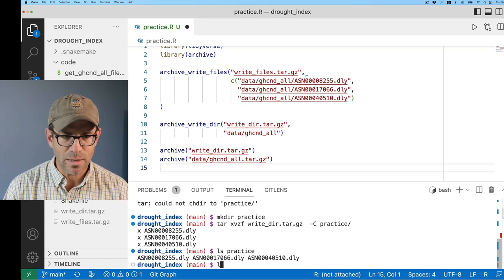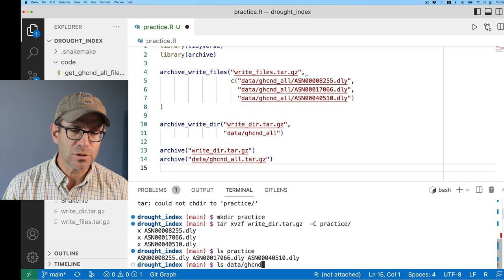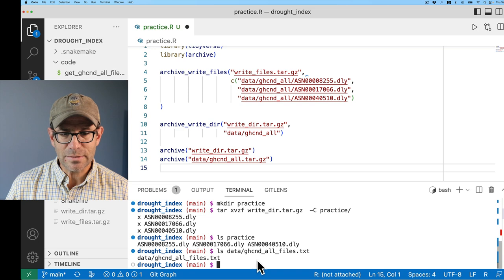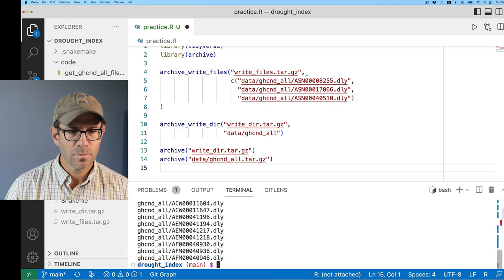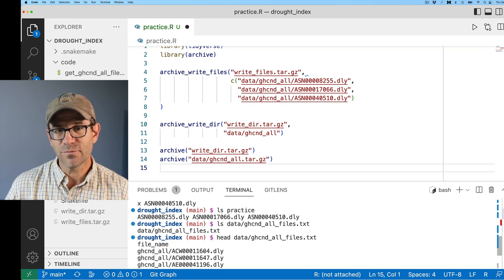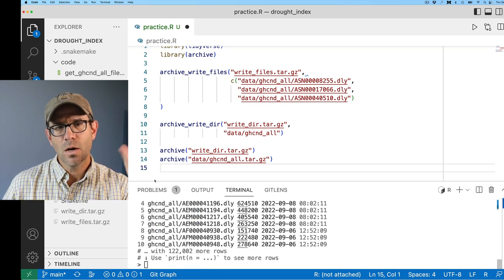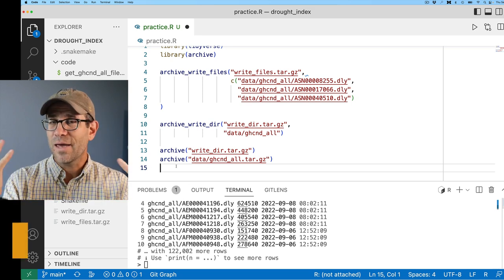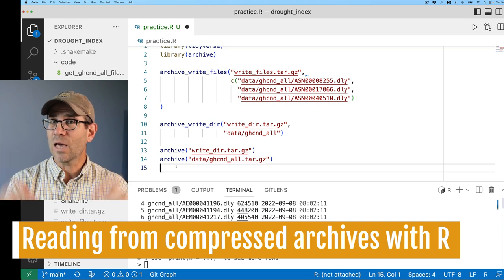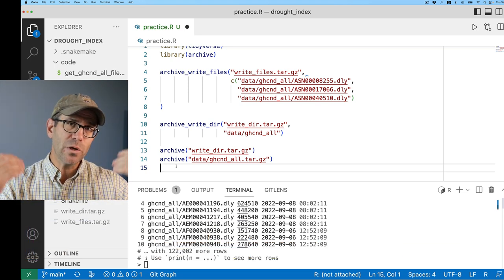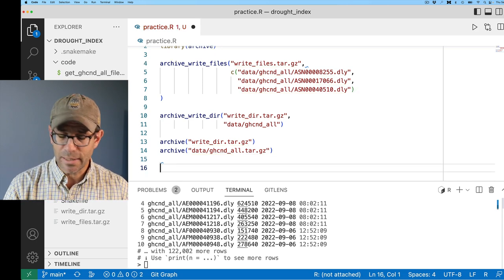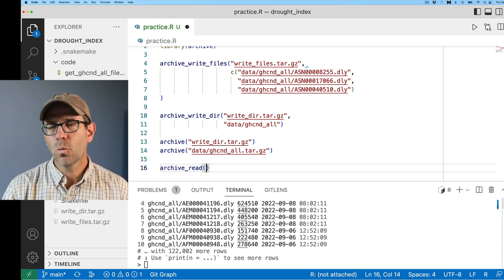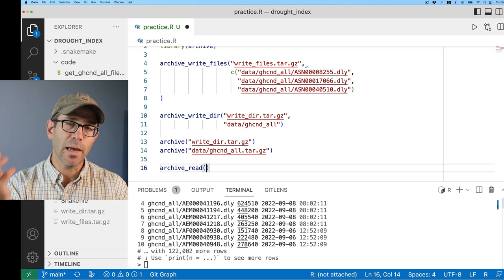This is basically the same thing as looking at data/ghcnd_all_files.txt. If I do a head on that, I see the names of all the different files in this archive. So archive() and tar -tvf basically do the same thing. We've now talked about how to create a compressed archive and how to see what's in one. Now, how do we read out of a compressed archive? To read, we can use archive_read(), which will create a connection to an archive.